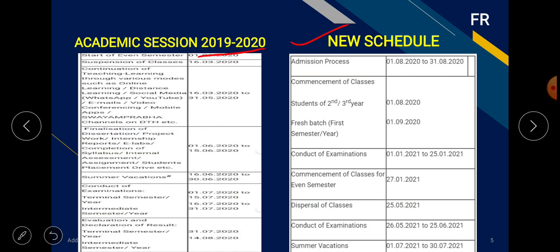The guidelines UGC has given include: the admission process from 1 August to 31 August 2020. Commencement of classes for existing students (2nd and 3rd year) will start from 1 August, and new students will start from 1 September 2020. The conduct of examinations is scheduled for completion in December.